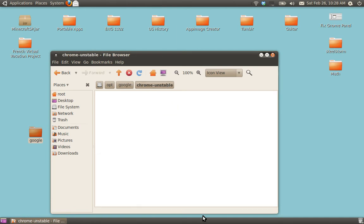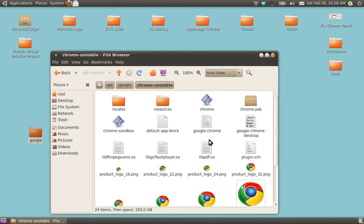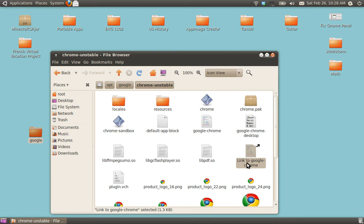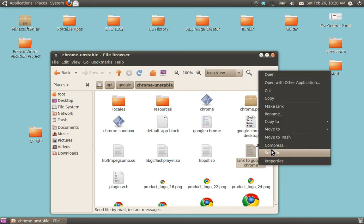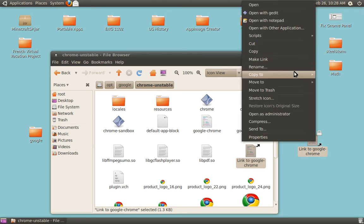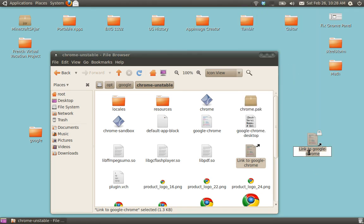Now, I'm going inside Chrome Unstable. Go inside Google Chrome, and just make link. Link to Google Chrome. I'm going to drag this out here. And rename it Chrome Unstable.